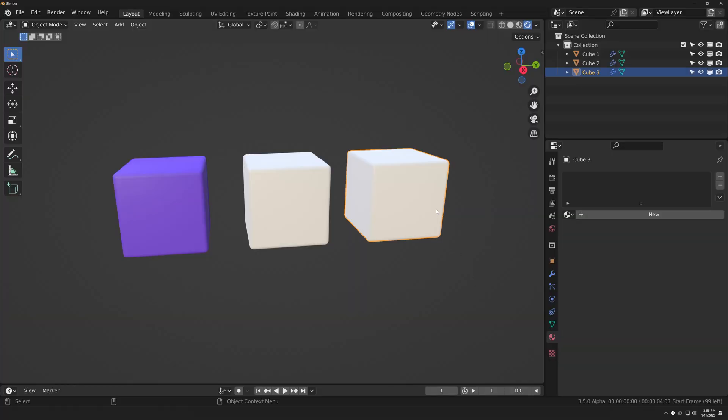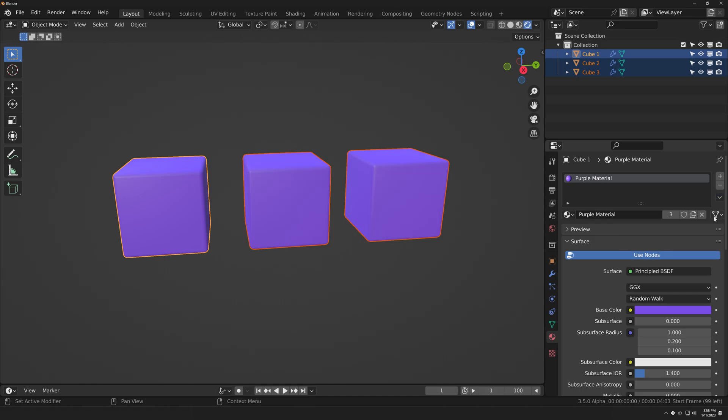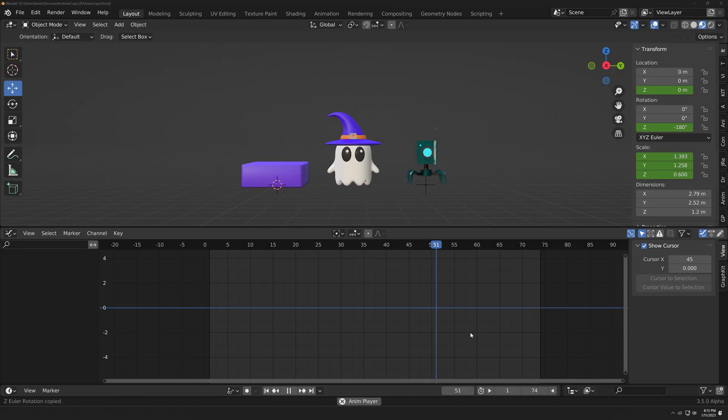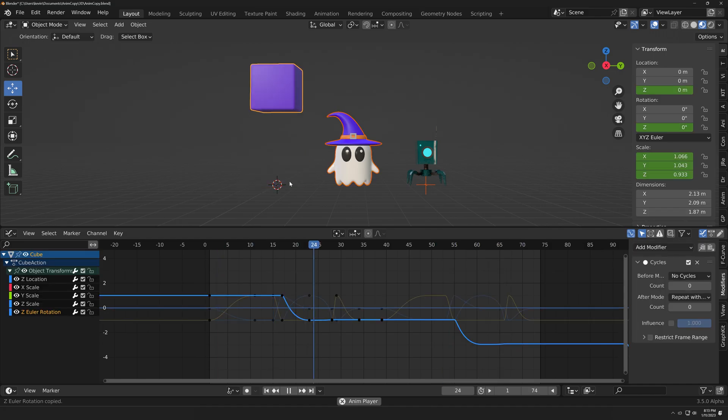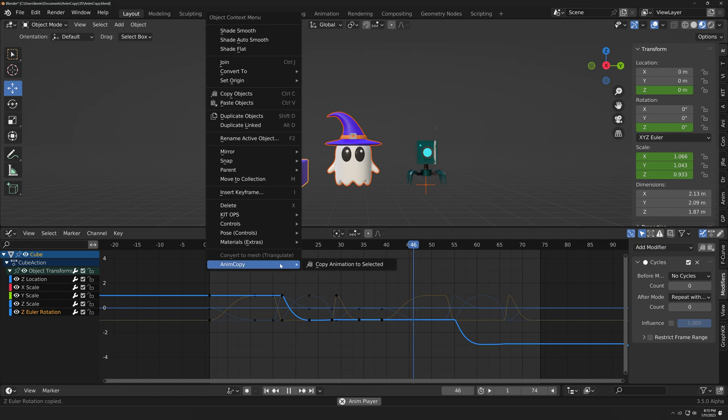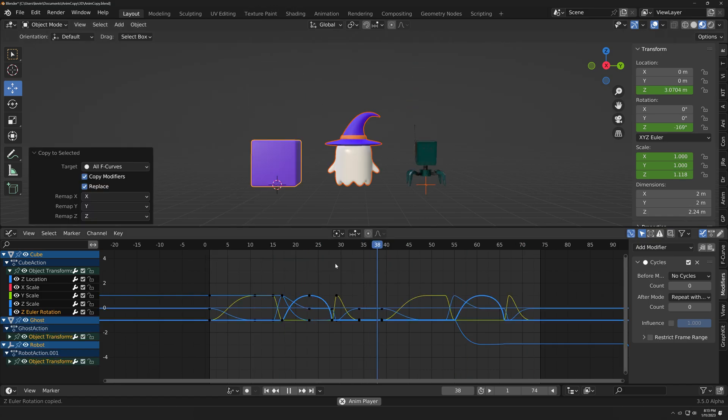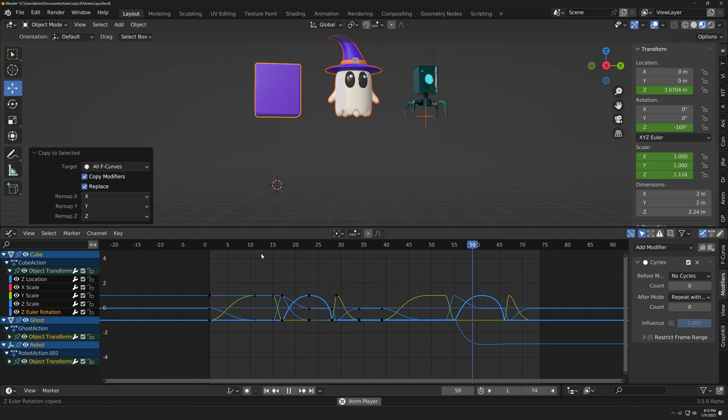Copy Animation to Selected works in the same way things like materials, modifiers, and constraints do in Blender. You select all of the objects you want to share the animation, then make one object the active object by shift-selecting it. Right-click and you'll see an AnimCopy menu. Choose Copy Animation to Selected, and all of the selected objects will receive the animation data you specify in the Redo panel.